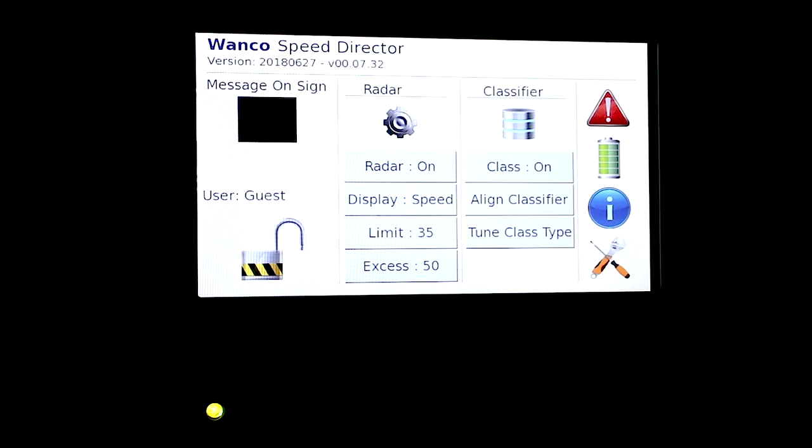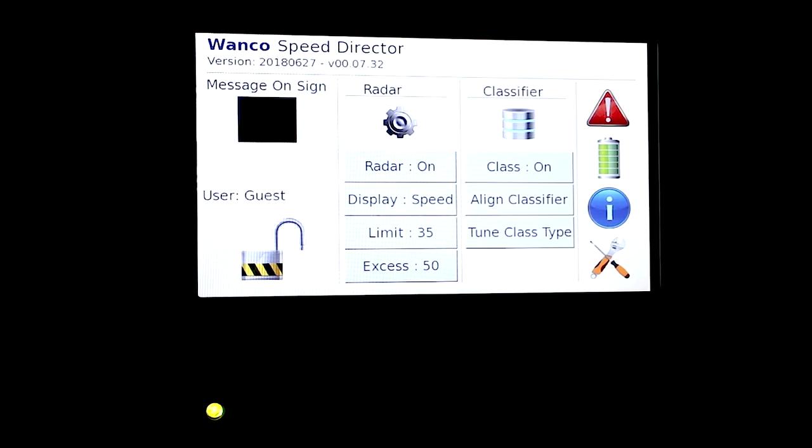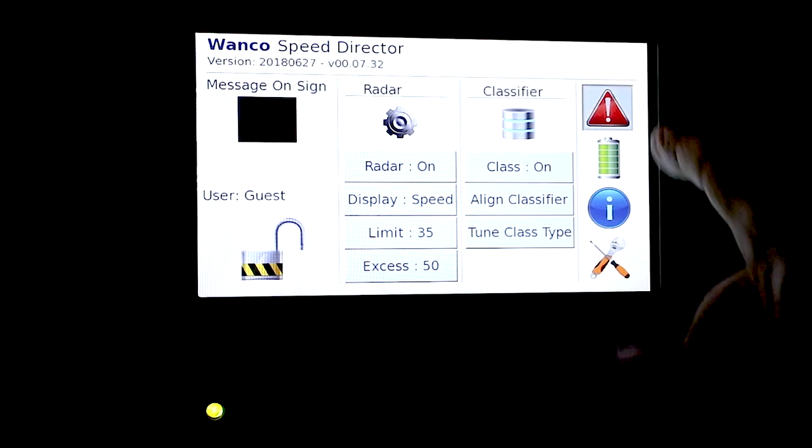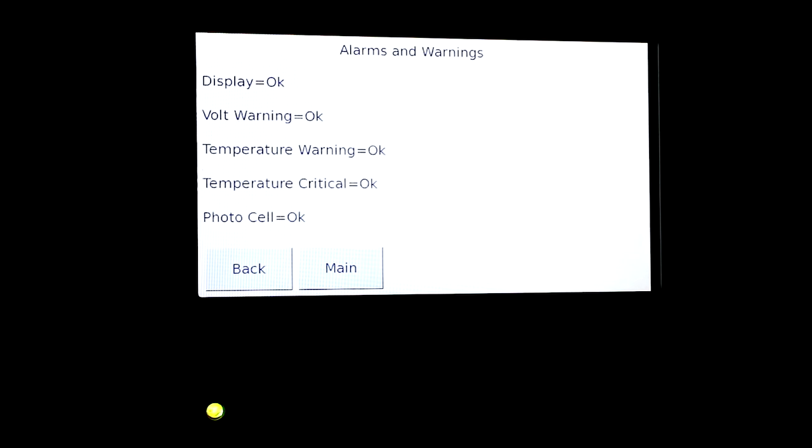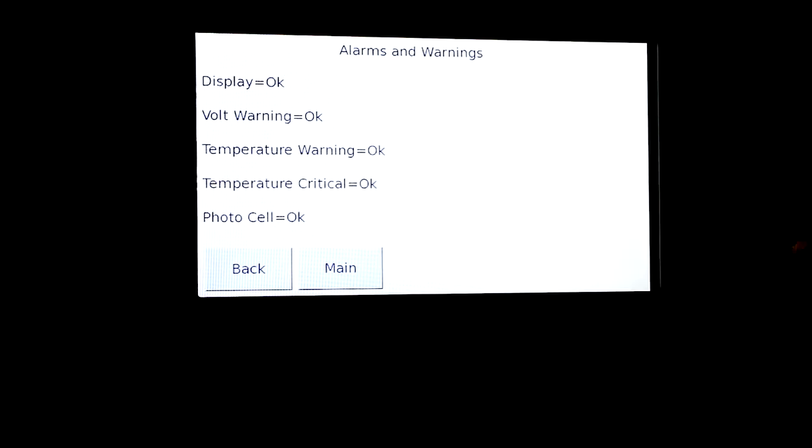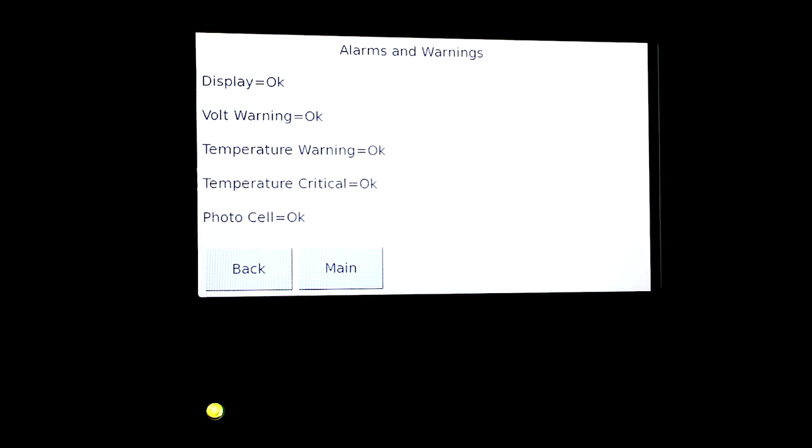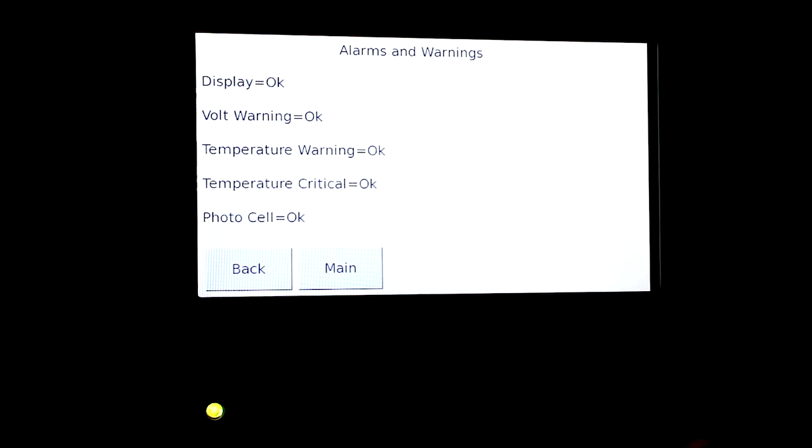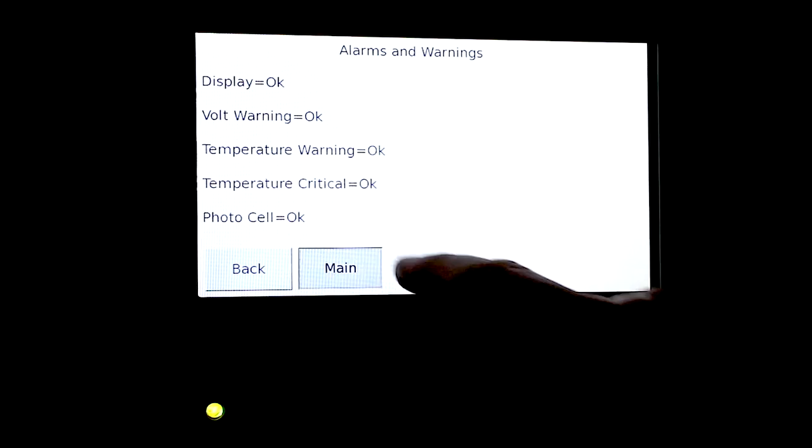And we have some icons over to the right here. We have status and that's basically telling us our alarms and warnings and we can see anything that's going on with it. If we had an alarm, it would show us what is our problem with our alarm, whether it's a display card out, the warning, the temperature, photocells. It would give us a number that we have a problem there and everything's saying okay.